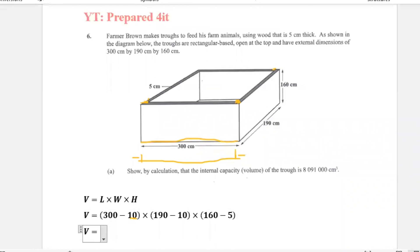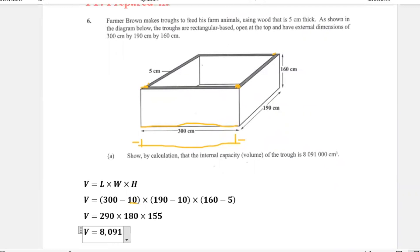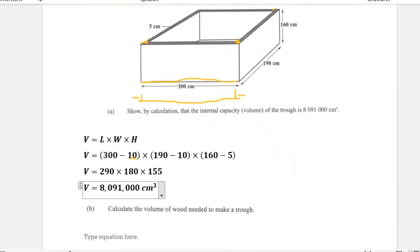Therefore our internal volume is: 290 multiplied by 180 multiplied by 155. Working that out gives us 8,091,000 centimeters cubed — which is exactly what the question asked us to prove.